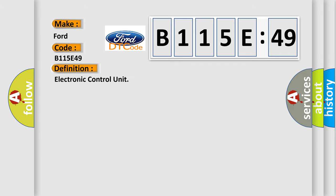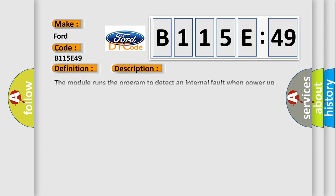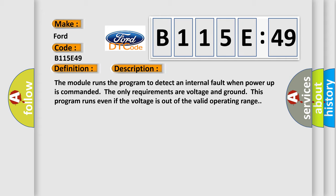The basic definition is electronic control unit. And now this is a short description of this DTC code. The module runs the program to detect an internal fault when power-up is commanded. The only requirements are voltage and ground. This program runs even if the voltage is out of the valid operating range.